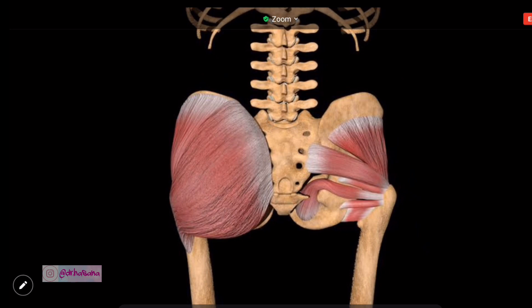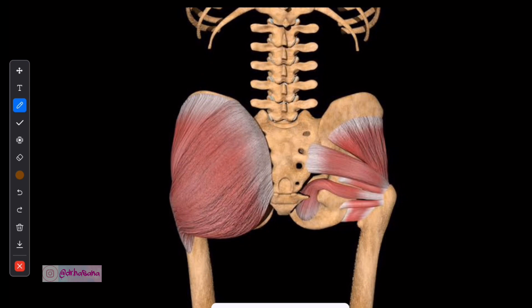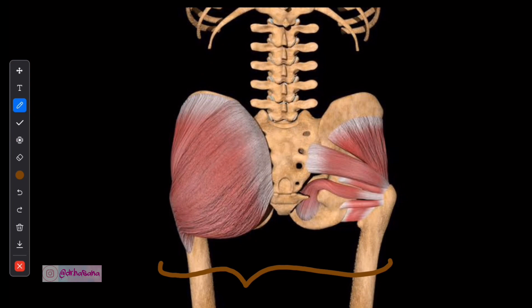Anatomy is all about seeing is believing. So when it comes to seeing is believing, instantly remember the gluteal region. This picture should be in your mind during the exam.